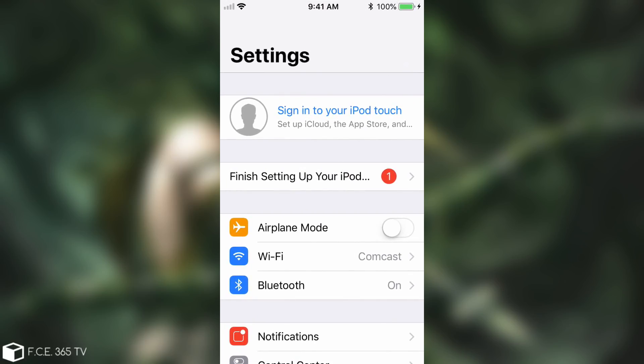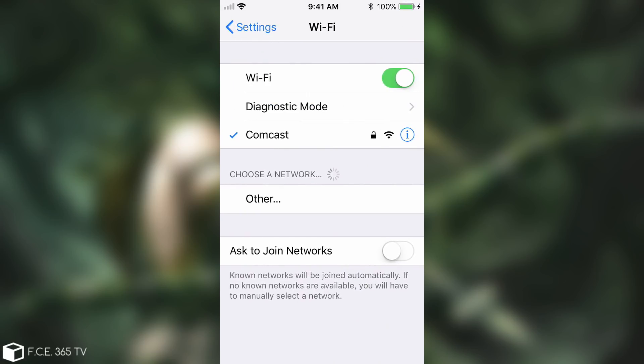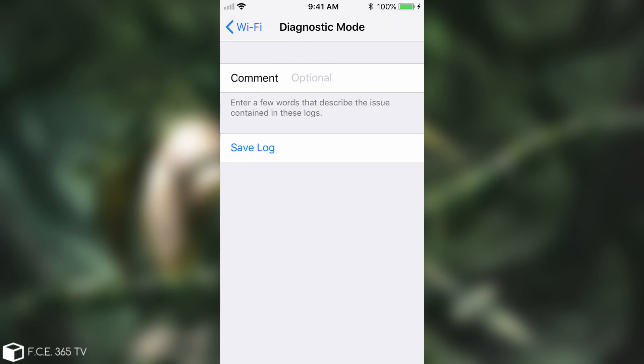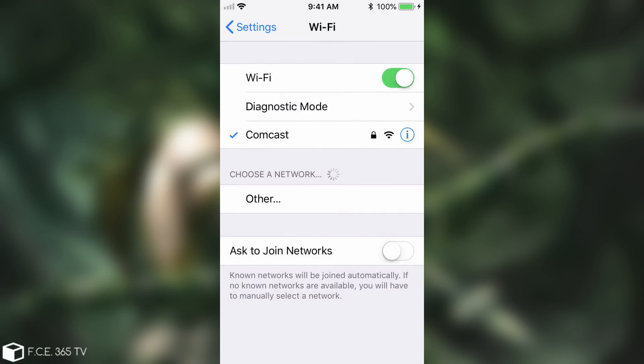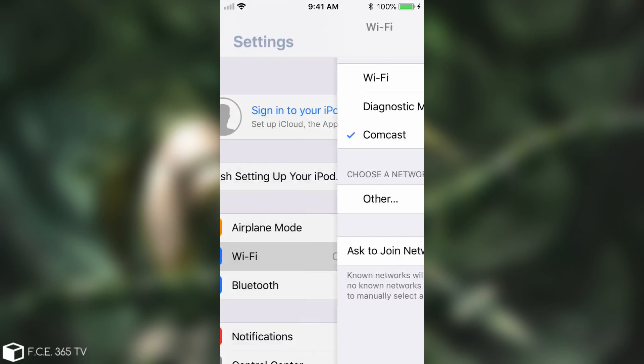Something else that happened after I ran his exploit and installed his profile is when I go here to Wi-Fi there is a new tab or a new option called Diagnostic Mode. If I open that one in here it has some ability to save some logs and so on which wasn't there before and is now in here.